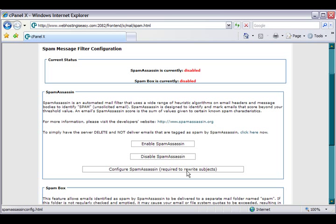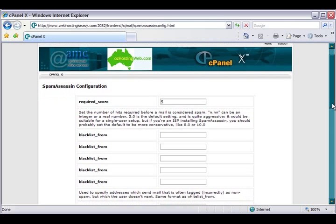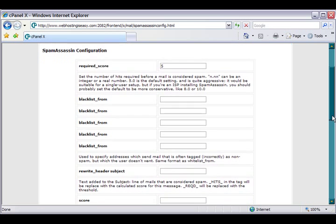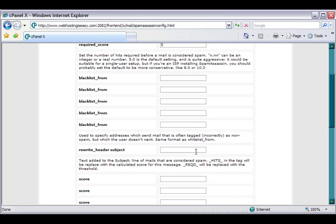Required to rewrite subjects. The good thing about SpamAssassin is when it thinks an email is spam, it will tag the subject line. For example, if I put in here asterisk spam asterisk, when mail comes through the web server, if the server thinks it's spam it will tag asterisk spam asterisk on the front of the subject.